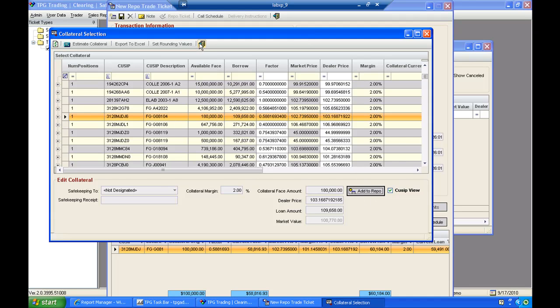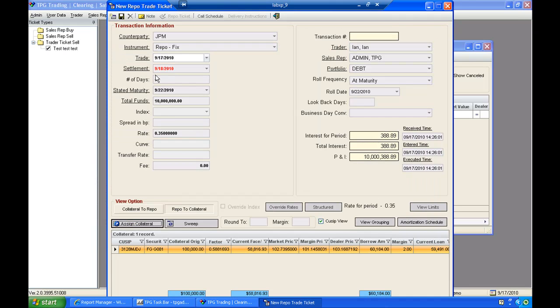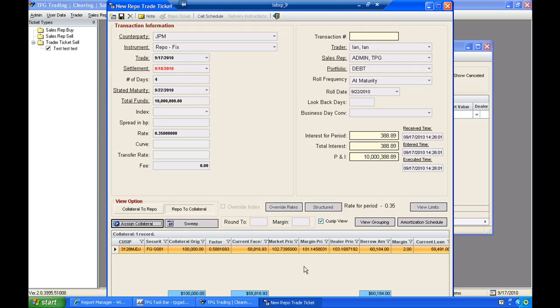And I can close out of my collateral selection form. And now I have my repo set up, and I have a list of all of the collateral that's beneath this repo. One of the items in our system, obviously, you can add multiple pieces of collateral to a repo.